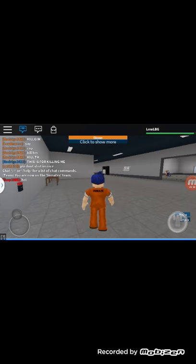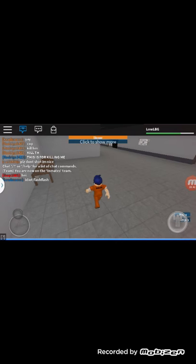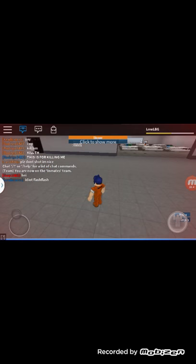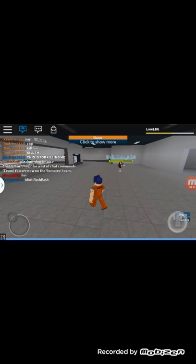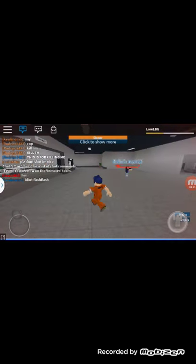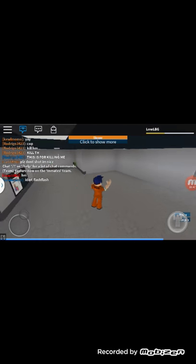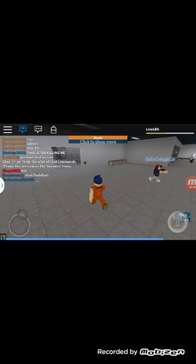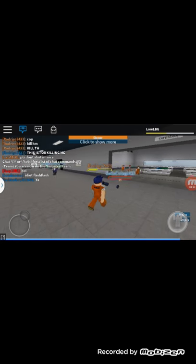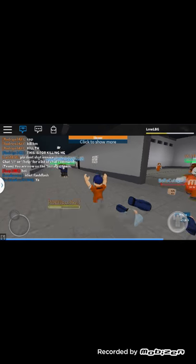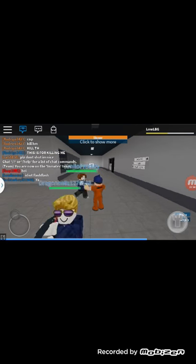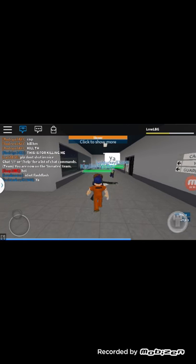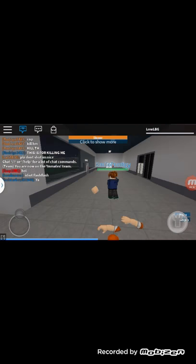All right guys, we're in Prison Life. Who the heck is killing me? Yo, yo, yo, never mess with the prankster gangsters. I am part of the prankster gangster nation. No killing me. I am literally part of the prankster.